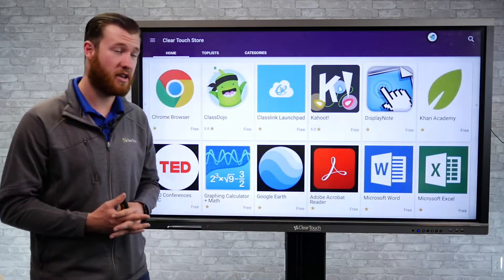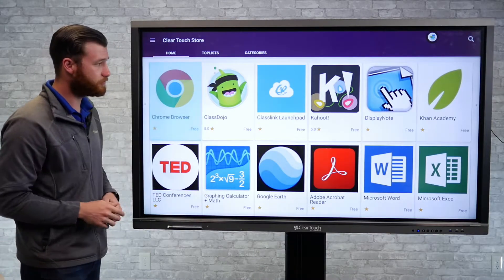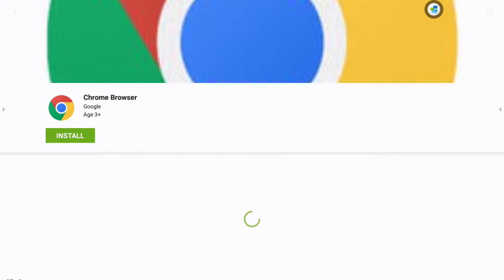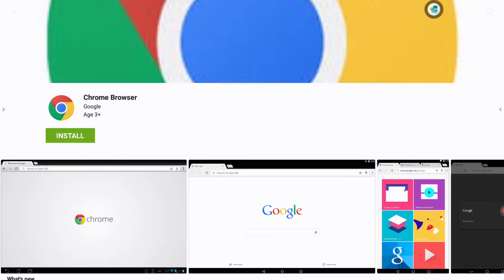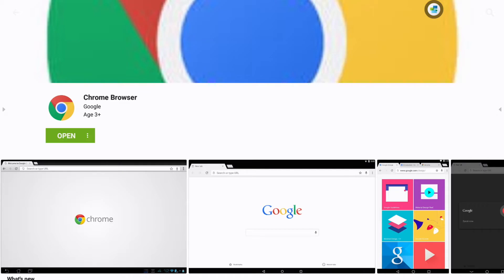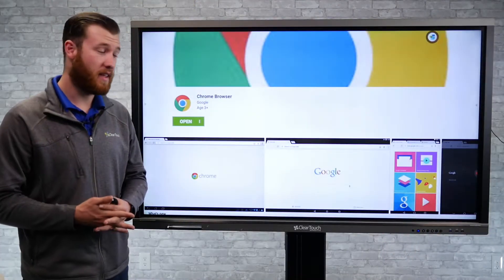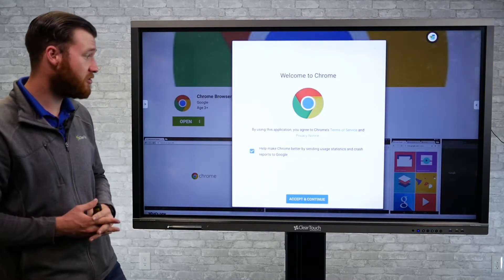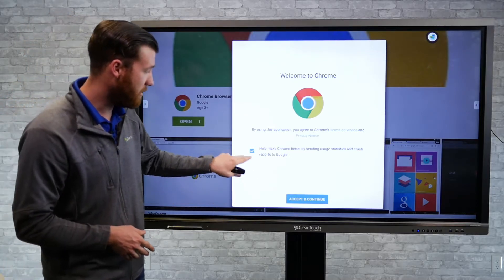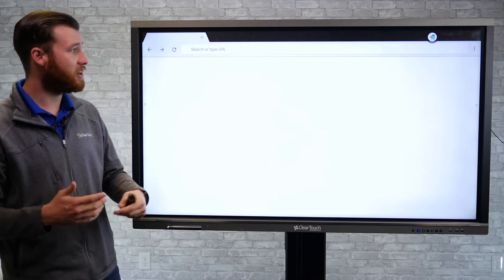But we're going to go ahead and install an application on here. So we're just going to select the Chrome browser. This is going to pull up the page to go ahead and install the application. You can see a little bit of information there, but just go ahead and click install. It does require you to have internet access to download the application. Once we have the application installed, we can open it right there from within the App Store. So I can click open, and now that's going to launch the Google Chrome browser. It may give you a pop-up page just asking you for a couple things for Google Chrome, but I'm just going to go ahead and accept. And now we launch into Google Chrome.